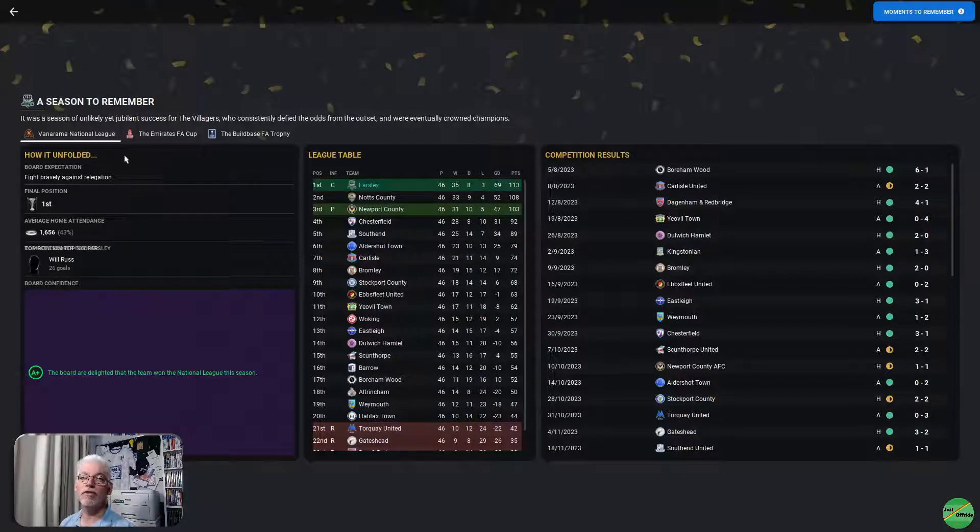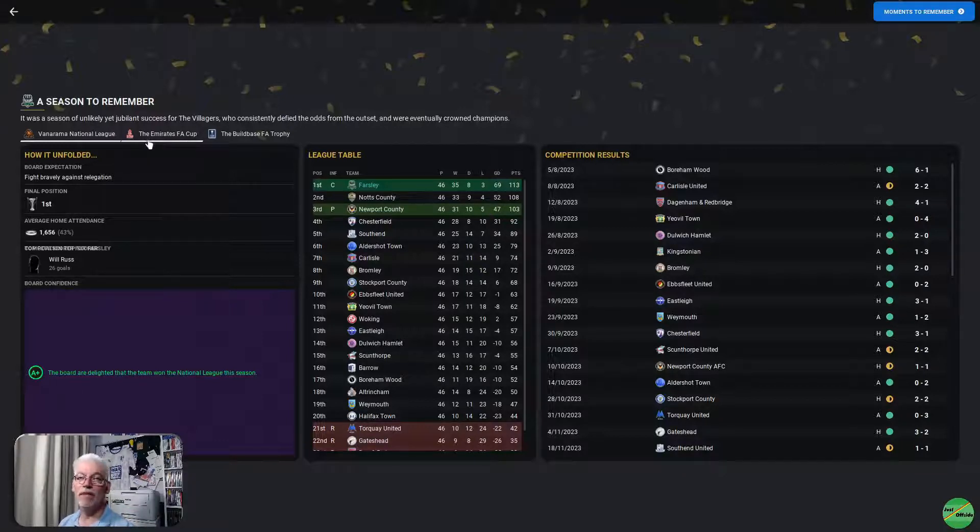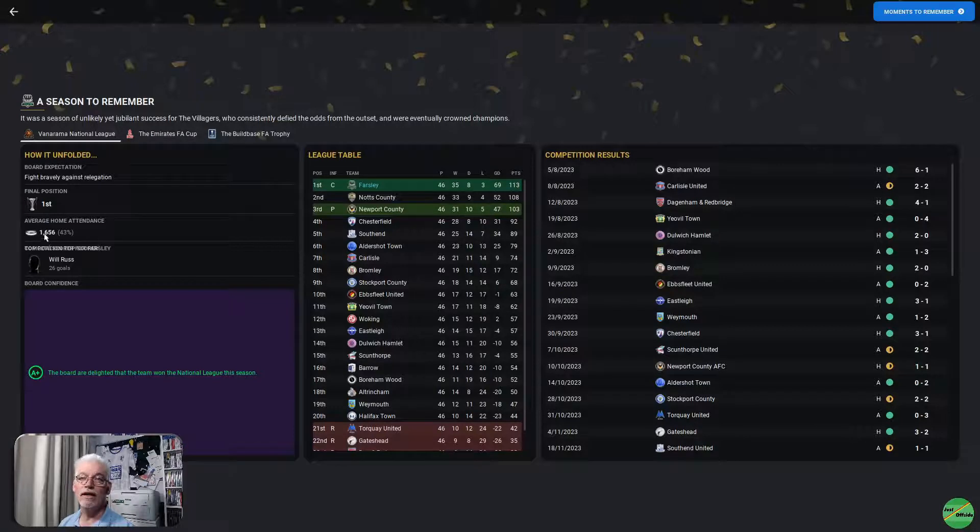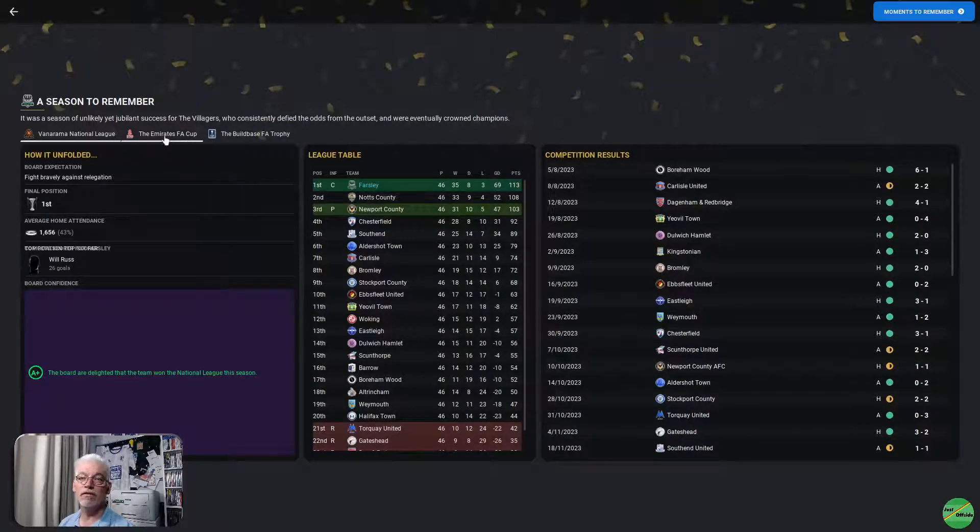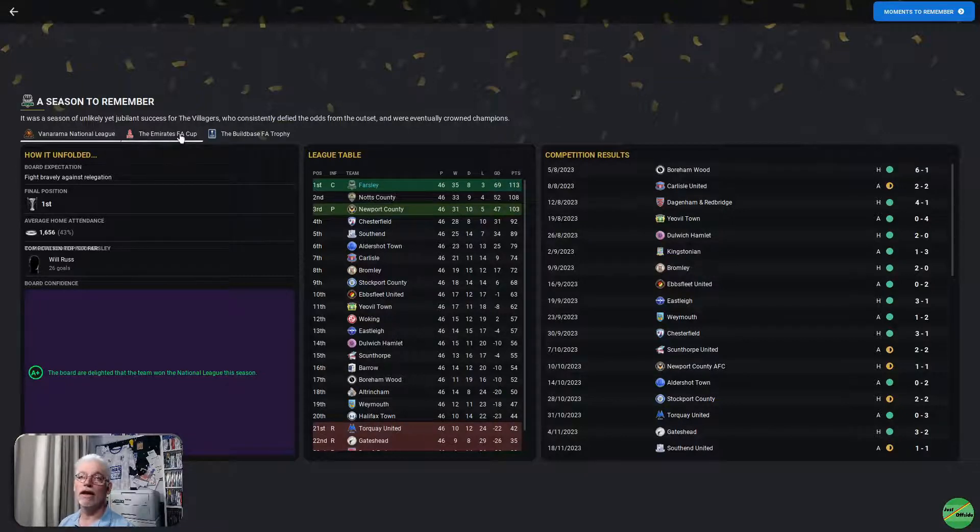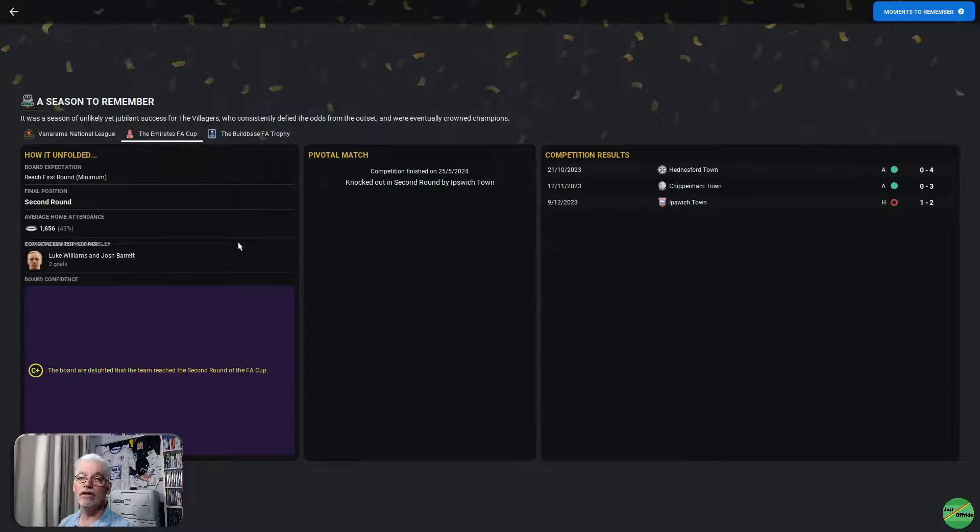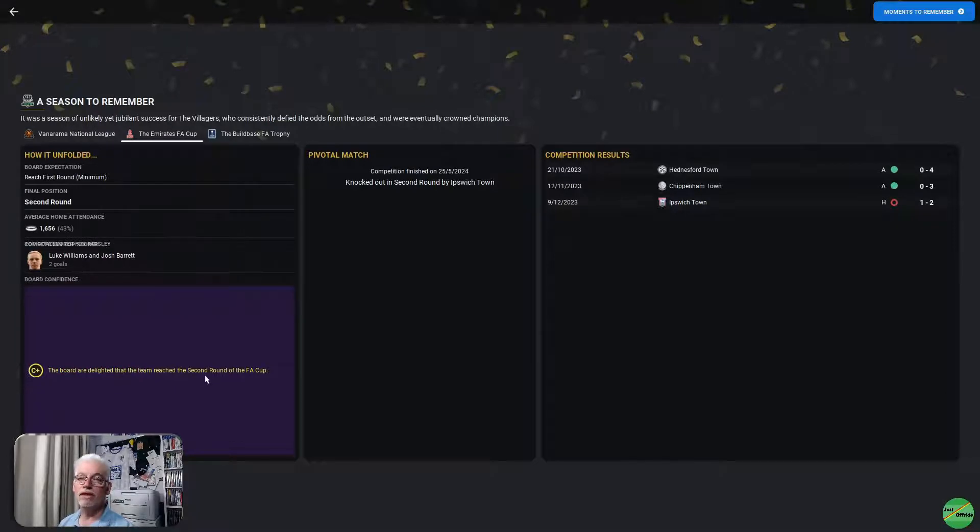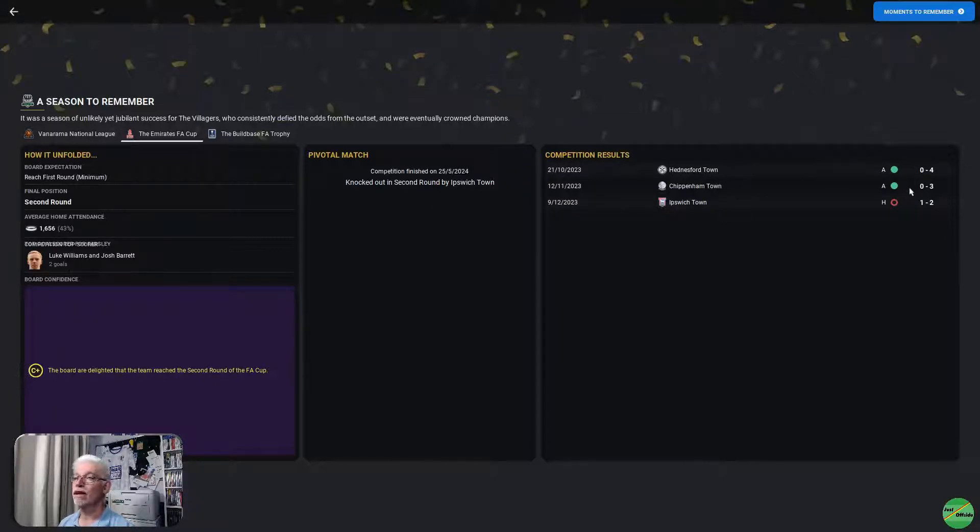A plus for the board for the Vanarama National League. Happy with the team as they won it. Average home gate, 1,656. Will Russ, top scorer on 26 goals. Emirates FA Cup, first round minimum. They were delighted we got to the second round.